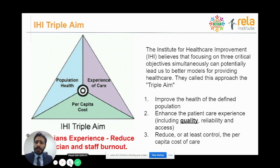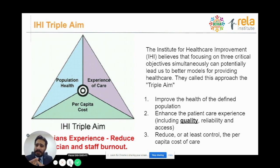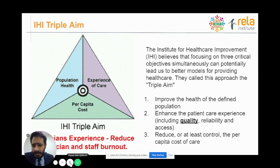I want to talk about the IHI Triple Aim. The Institute of Healthcare Improvement believes that focusing on three critical objectives simultaneously will lead us to better models of care: improving the health of a defined population, enhancing the patient experience through quality, reliability, and access, and reducing or capping the per capita cost. Recent research has shown there is one more step — the clinician's experience. We have to try and reduce clinician and staff burnout. Doing this together with the triple aim forms what we look forward to.